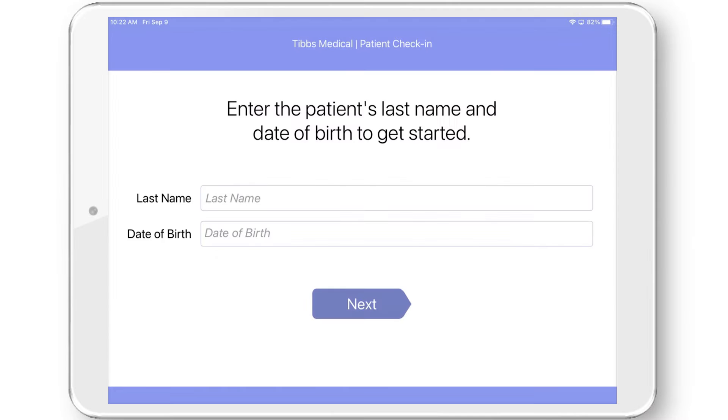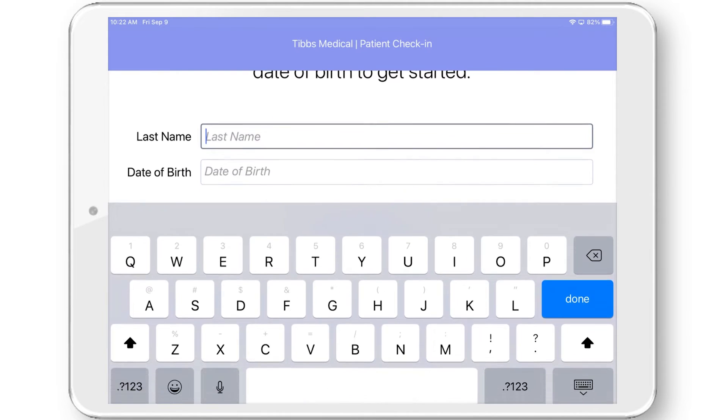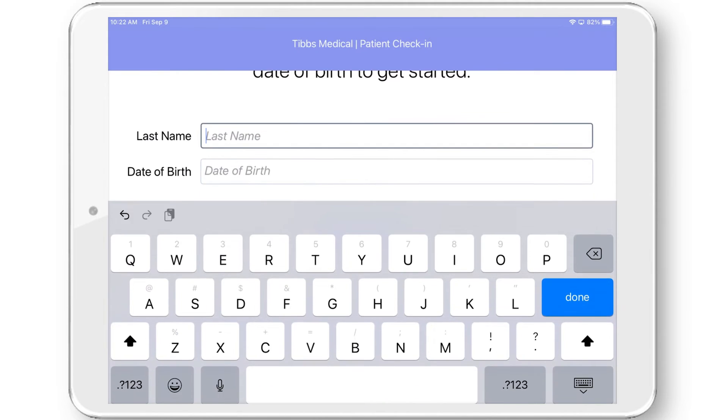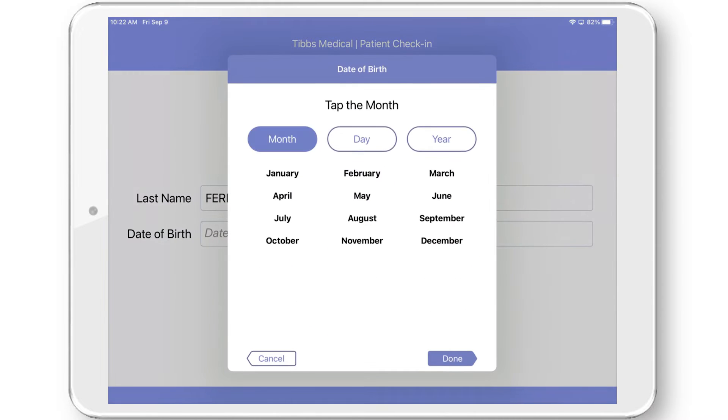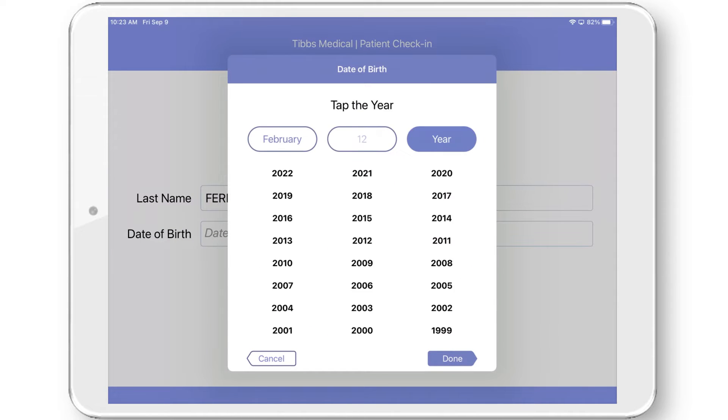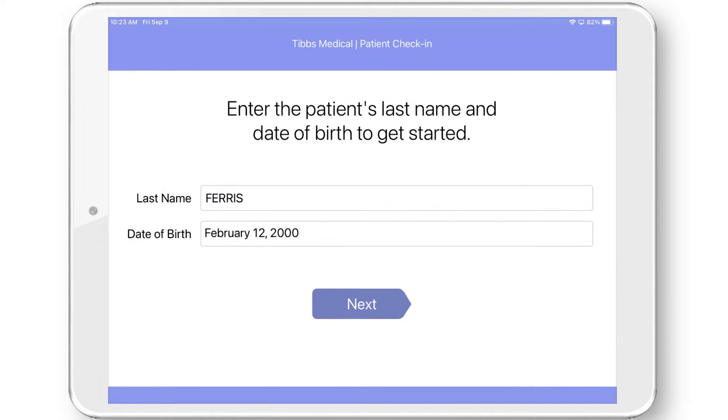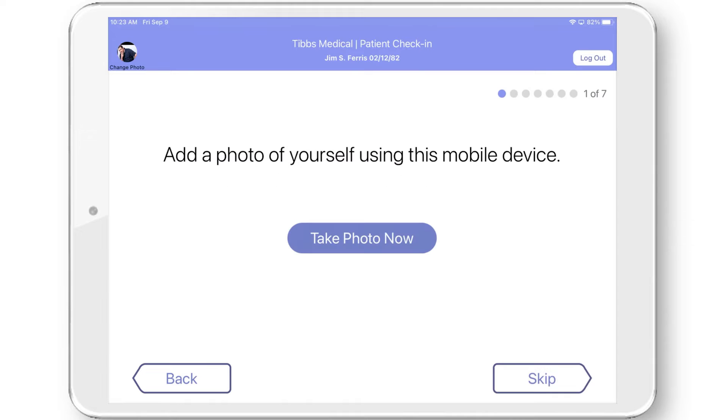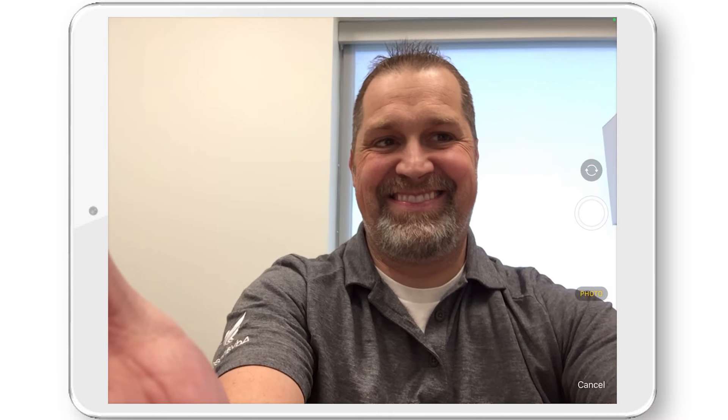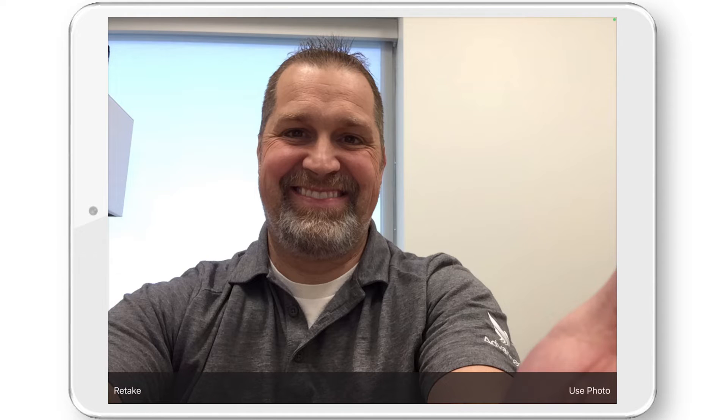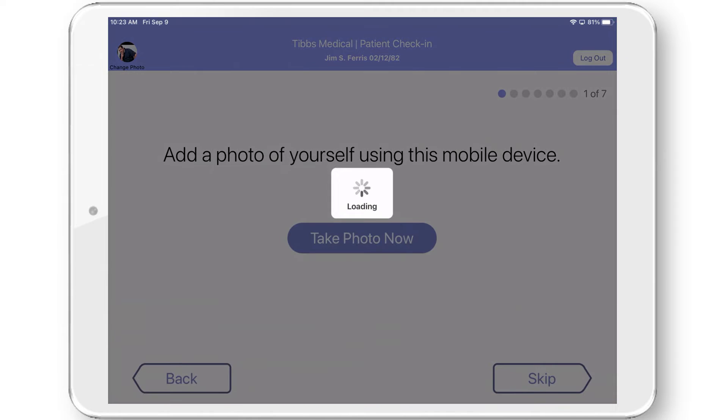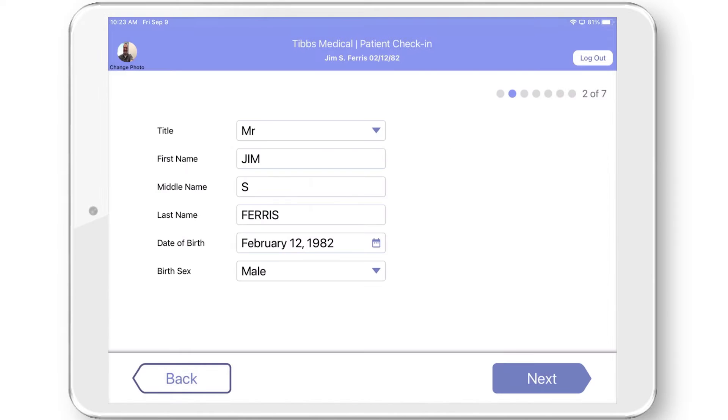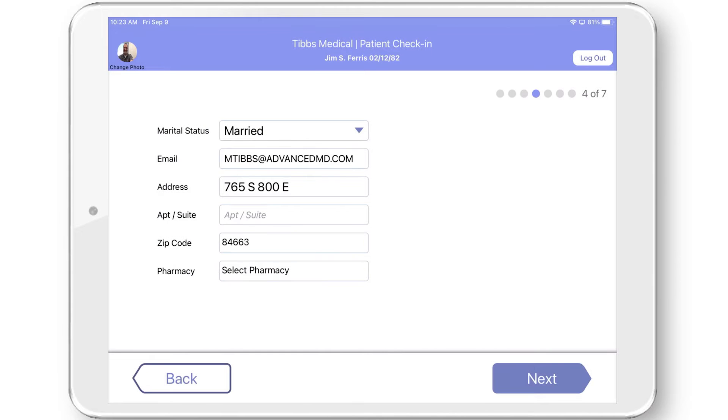When a patient comes into your office, they have the opportunity to complete their intake forms from our Patient Kiosk iPad app if they haven't done so already. Patients can take a selfie photo and upload it to their profile. They can also confirm and update their demographics, like name, phone number, and address.